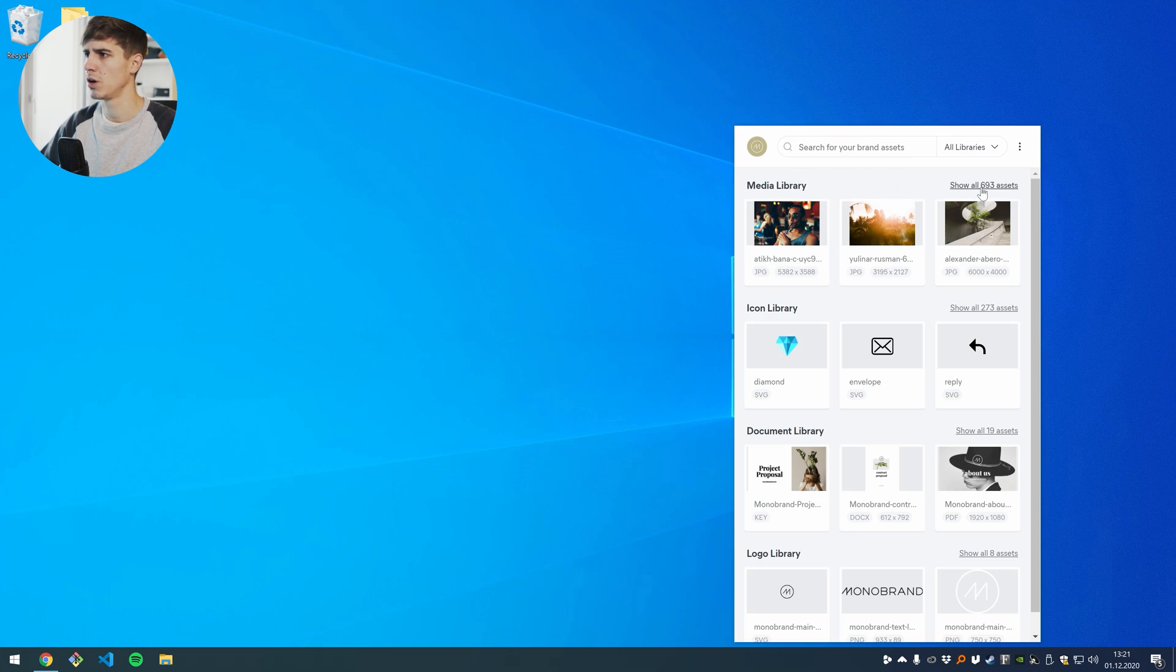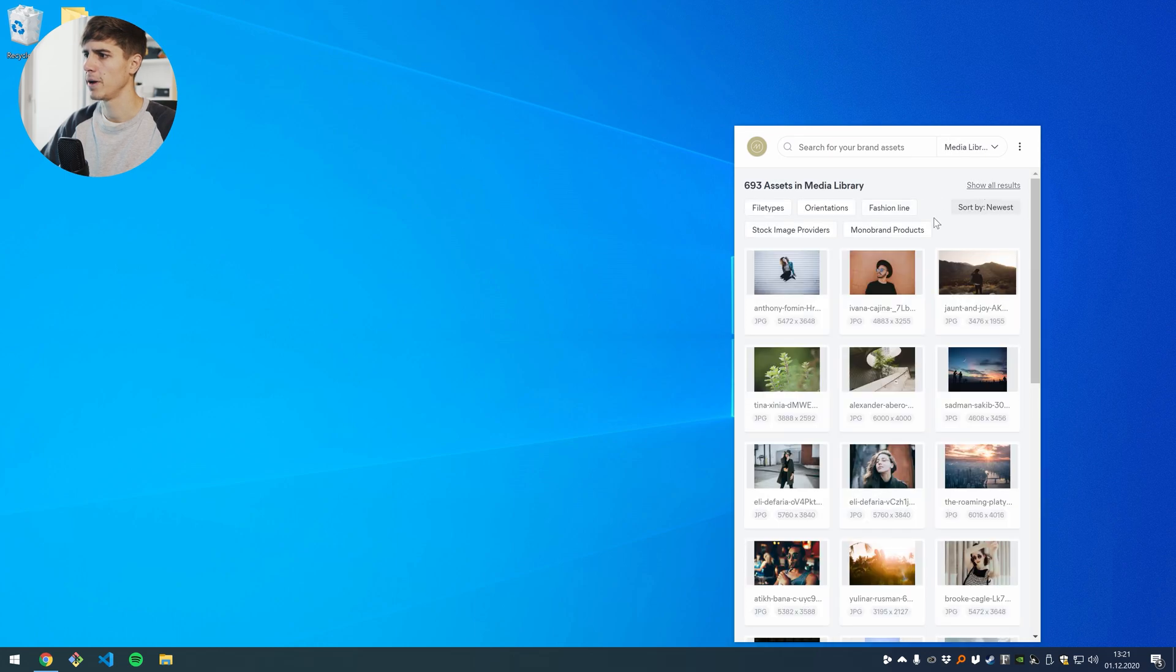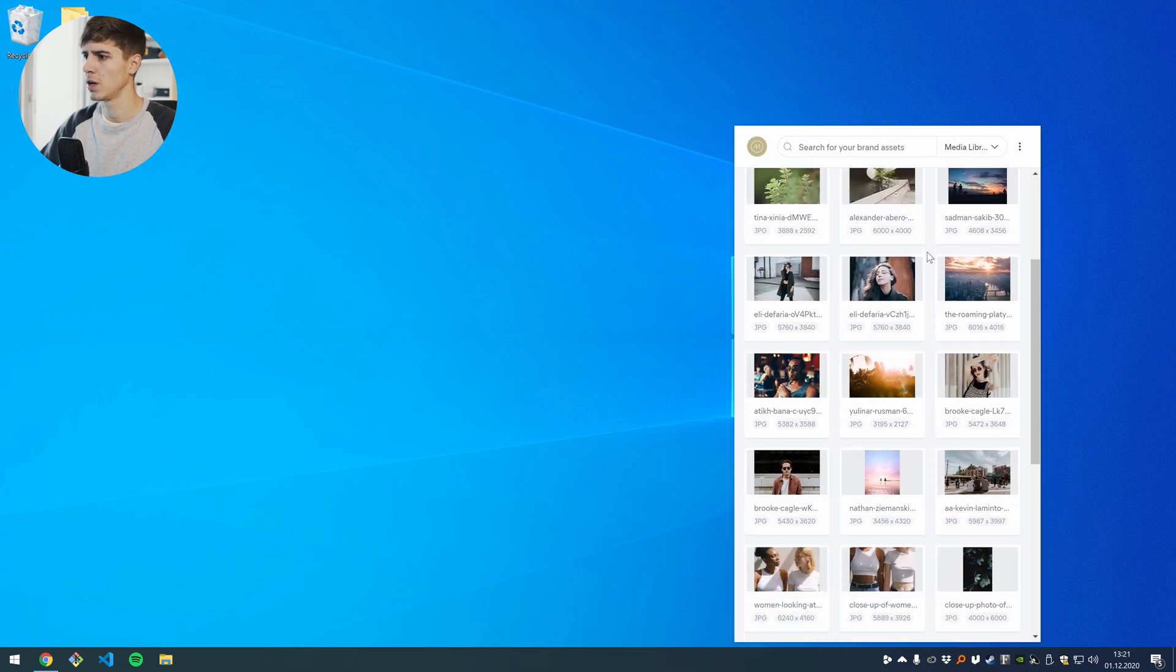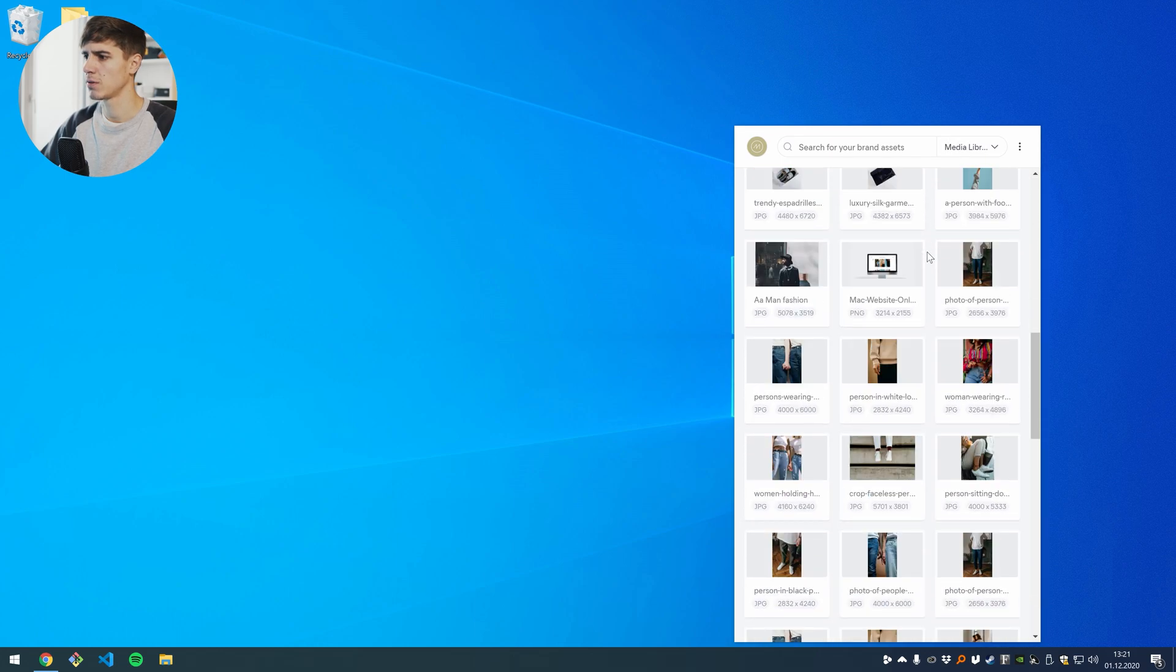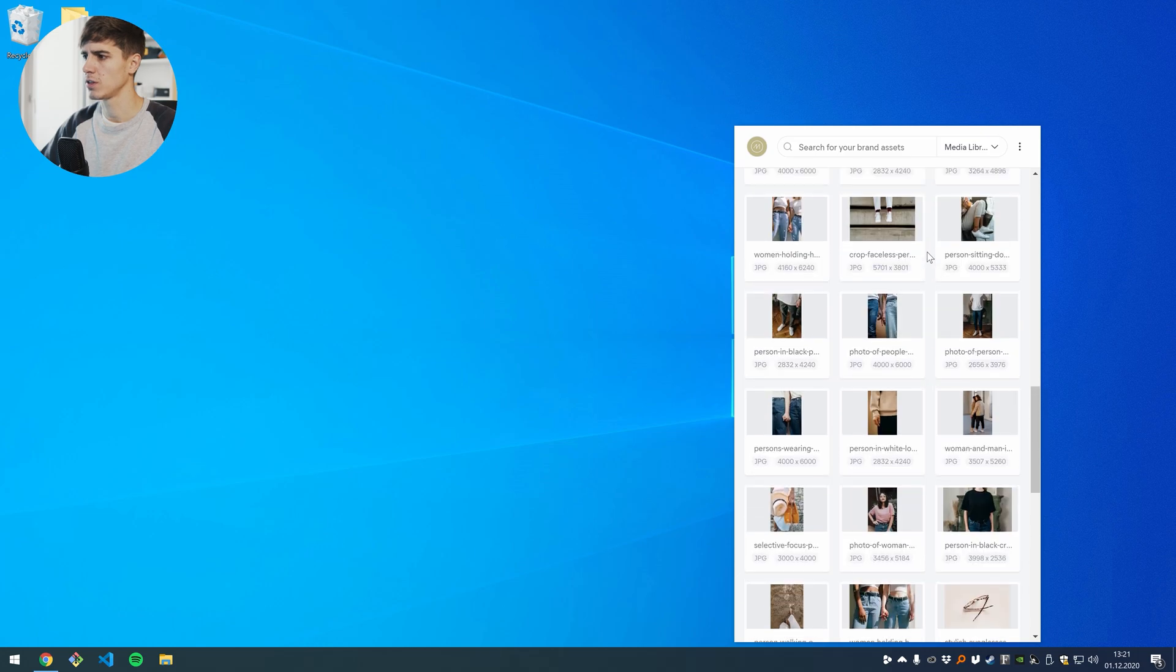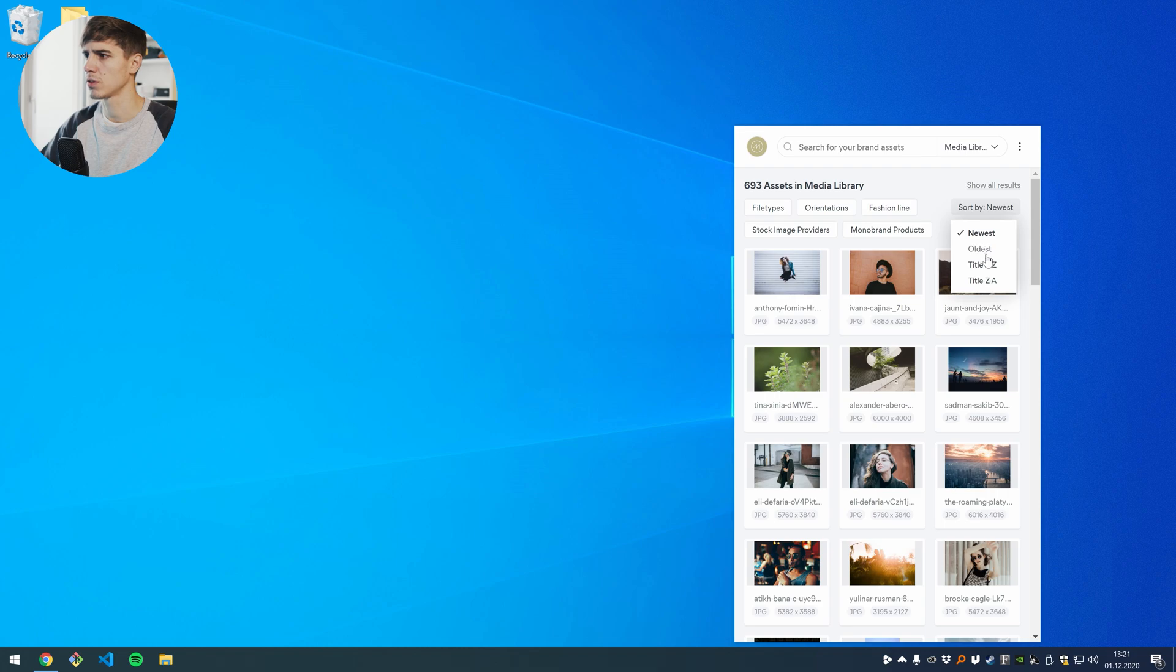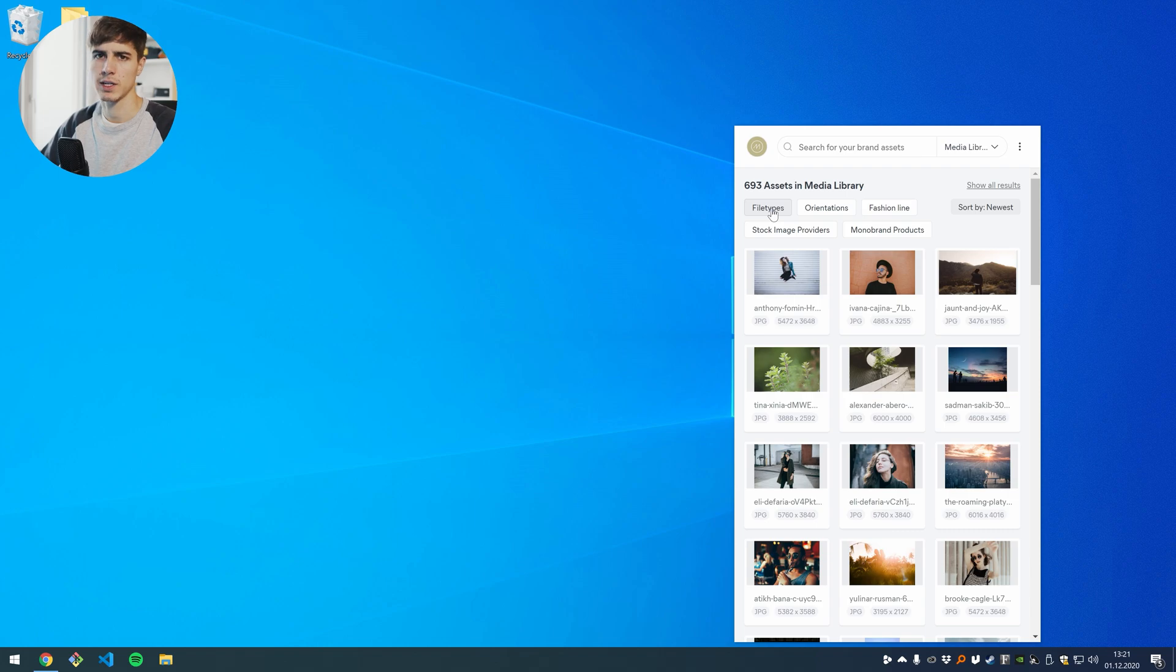I click on show all 600 assets and now I can start scrolling here and now here I see all the assets. I can change the sorting so that the newest is first or the oldest or alphabetical order and I can also use the filters like I'm probably used to from the web application.